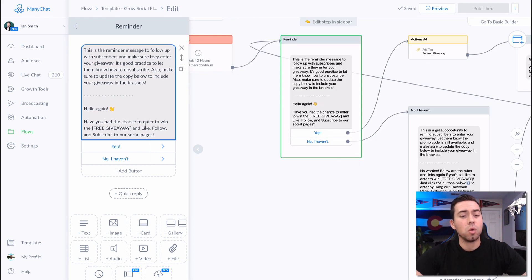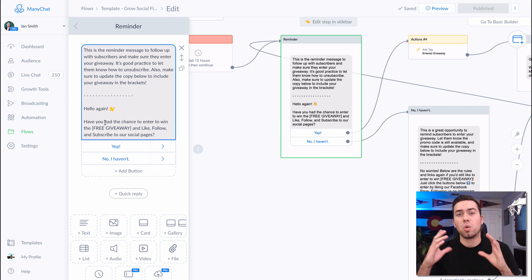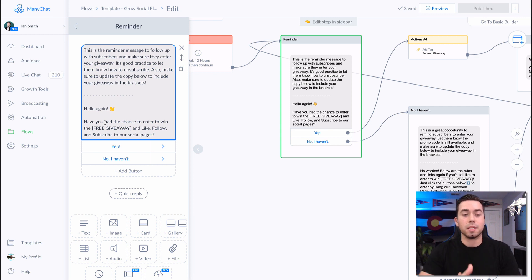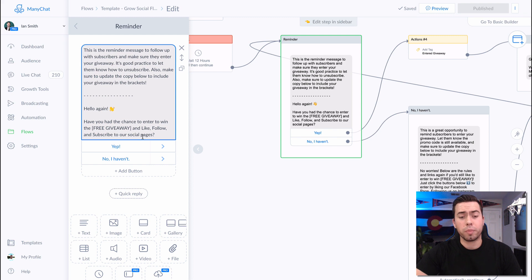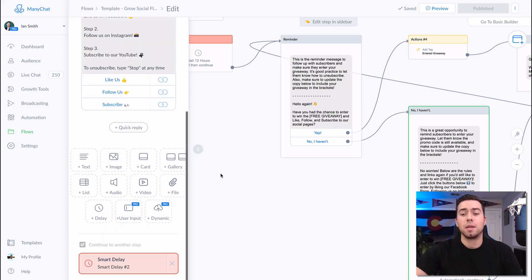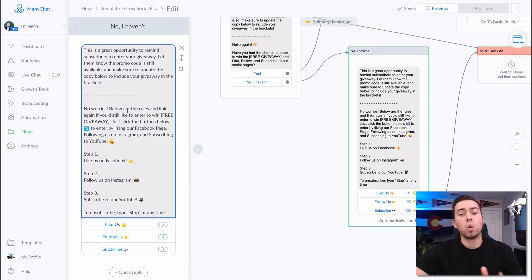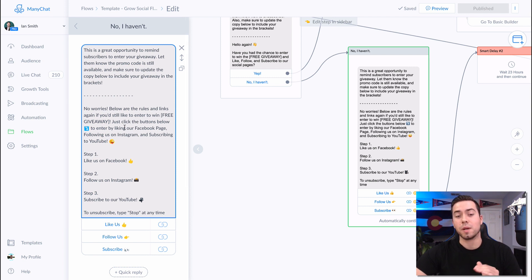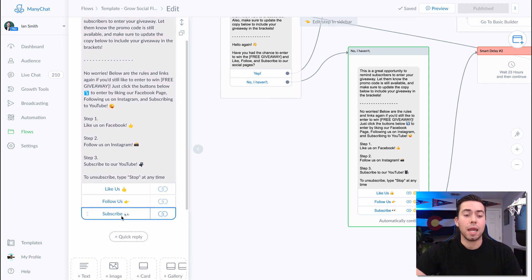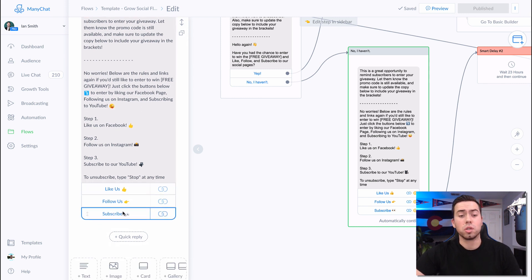The reminder message is going to say: 'Hello again, have you had the chance to enter to win your free giveaway?' — whatever you want to name or describe it — 'and like, follow, and subscribe to our social pages.' If they click 'Nope, I haven't,' then they're going to receive a message saying: 'No worries, below are the rules and links again. If you'd still like to enter, go ahead and follow the instructions by liking our page, following us on Instagram, and subscribing on YouTube.'